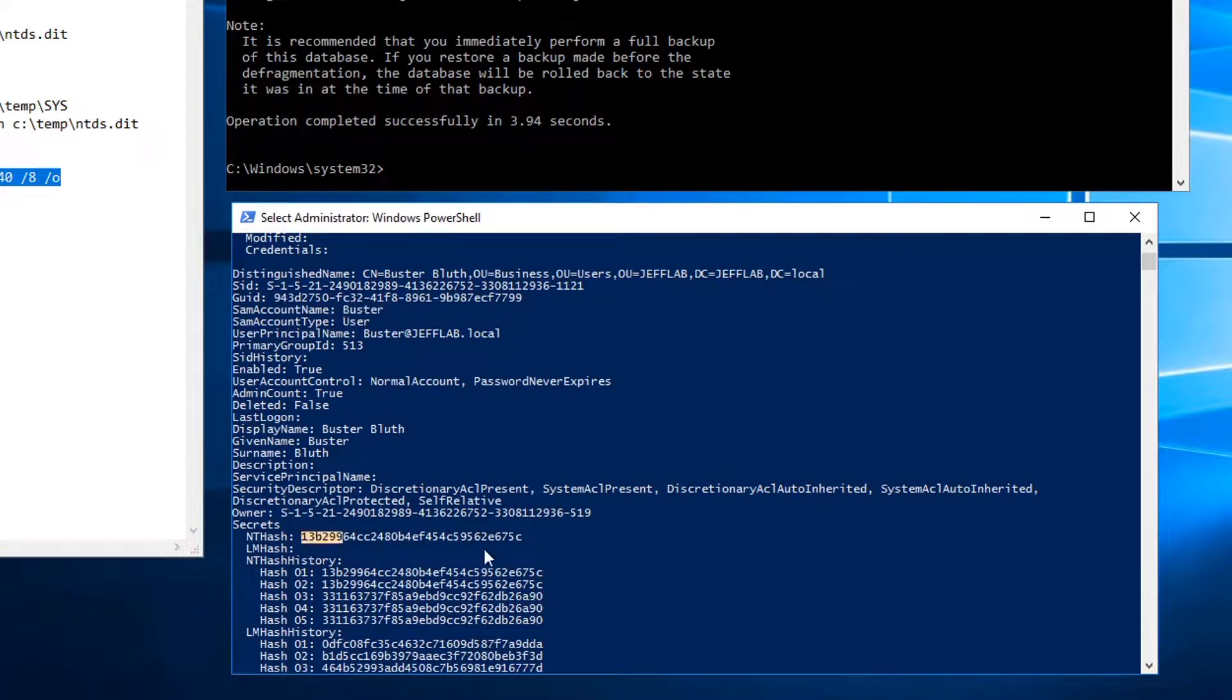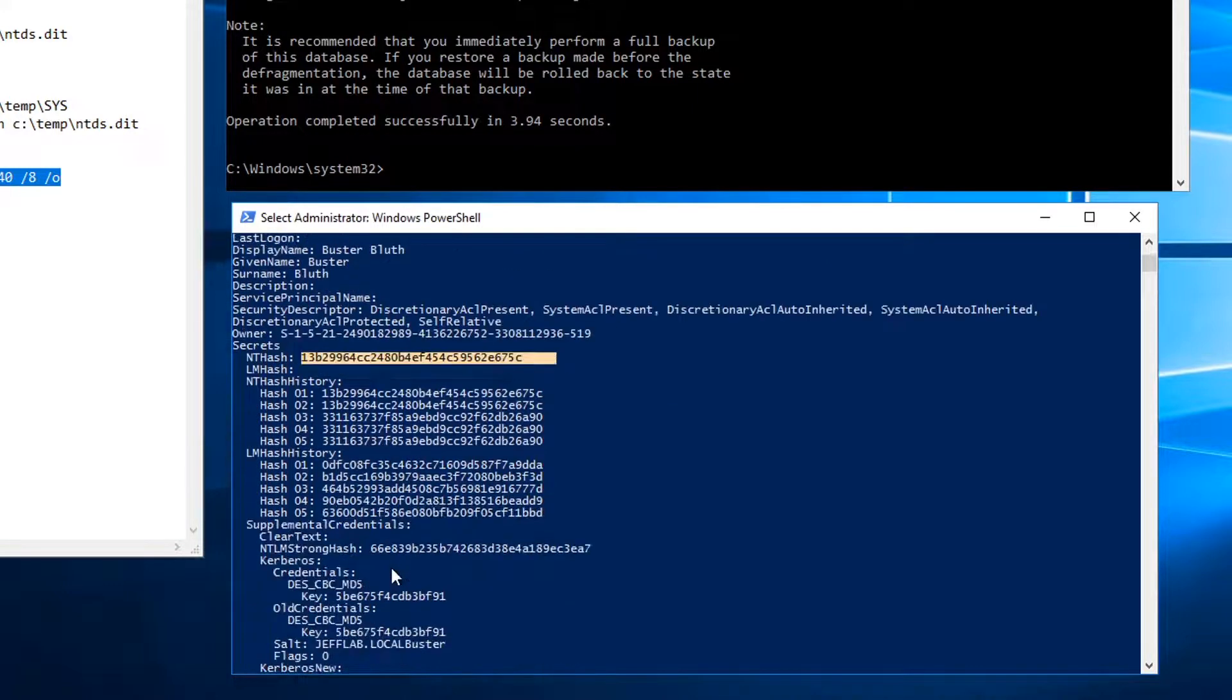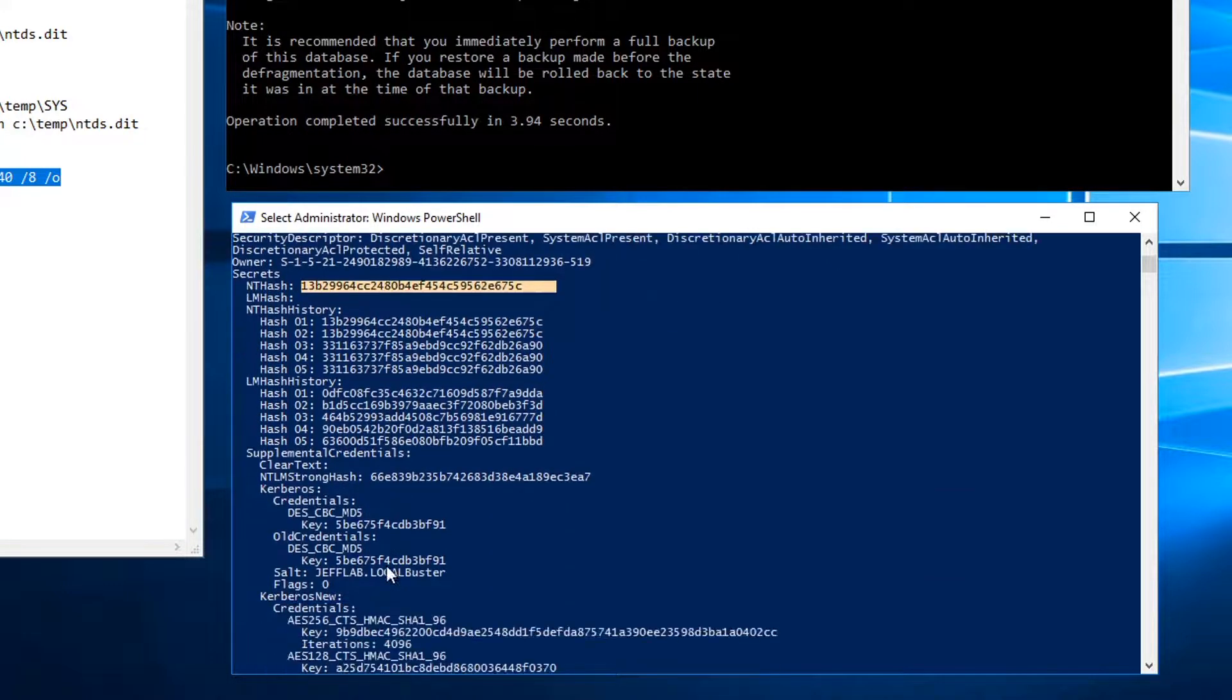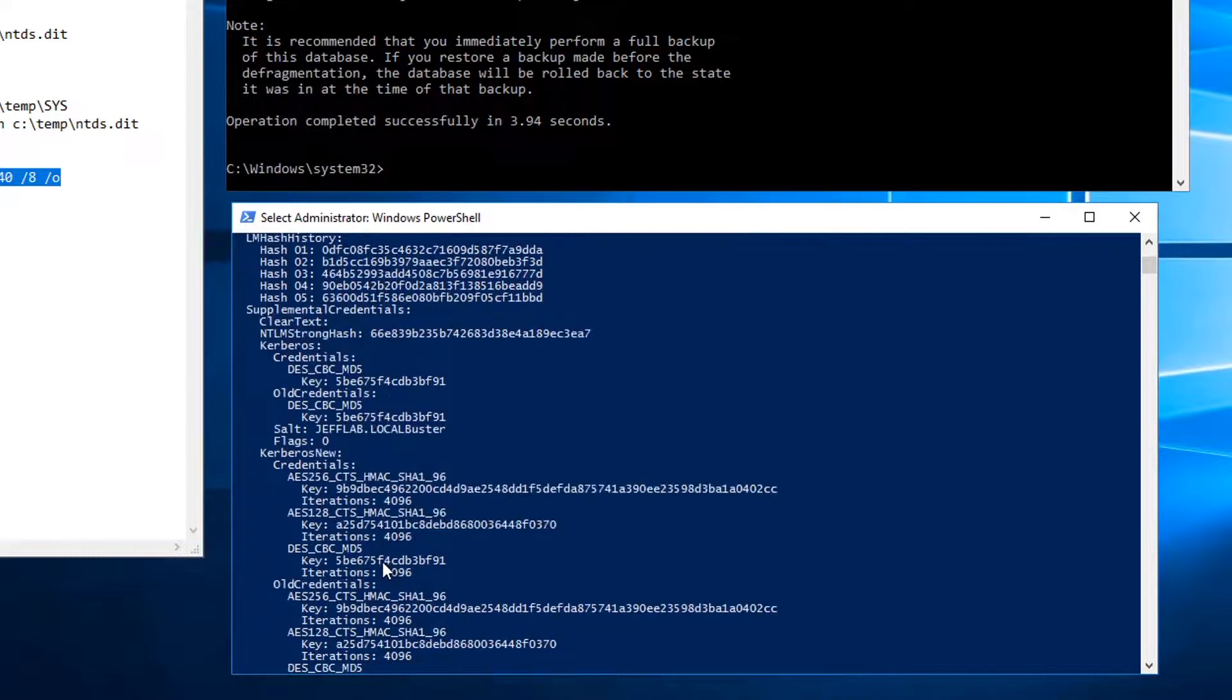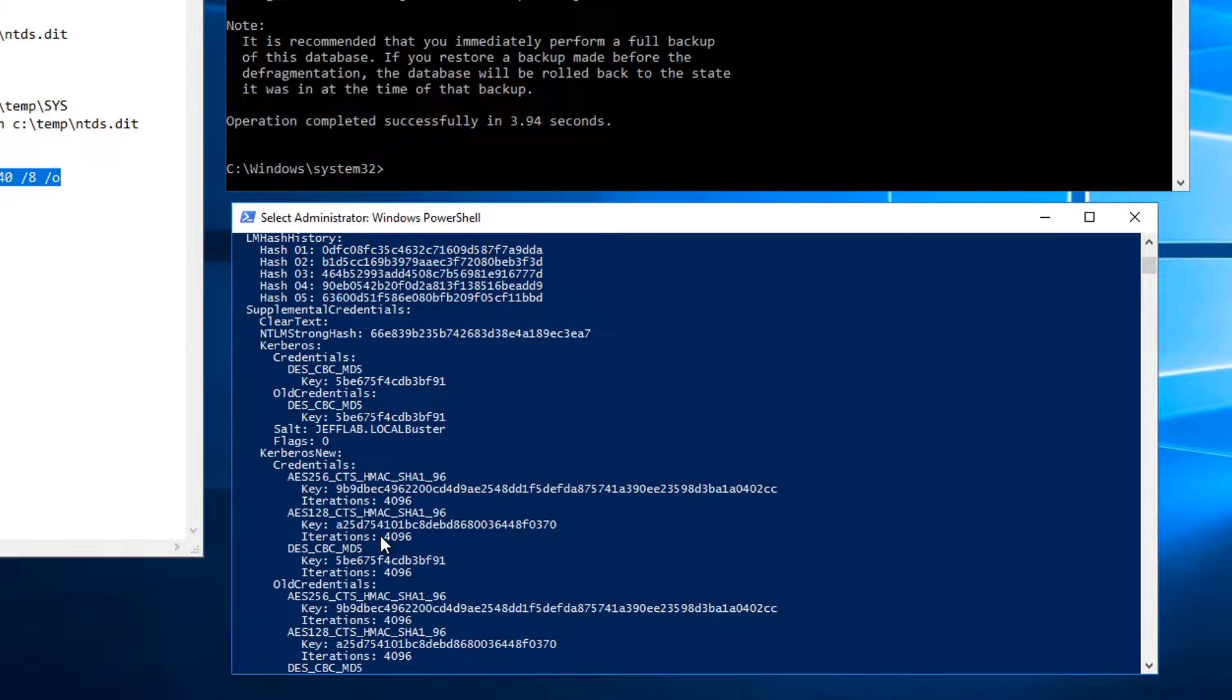And here's his NTLM hash, his hash history, all the information I would need about his account to start performing pass the hash or start cracking these passwords if I want to get the clear text.